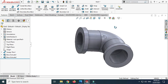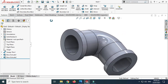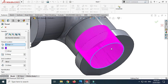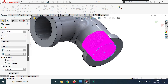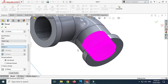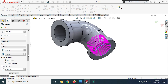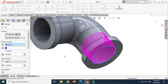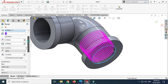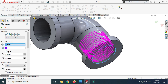Next we'll apply a thread feature. Let's go to Thread Feature and select this edge, and let's change it to M22 by 1.5.